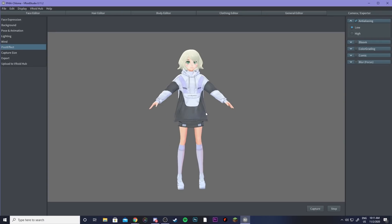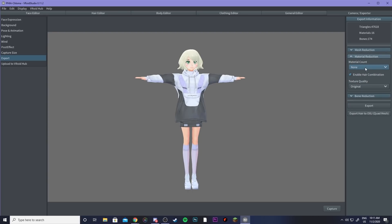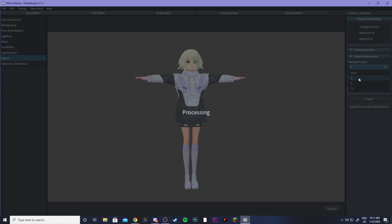So once you've got your character here just like I do you can come over to export. Then you're going to want to go ahead and export your model and if you know anything about uploading models already then you're going to know that things like material reduction are going to make your character more optimized so I recommend clicking too.